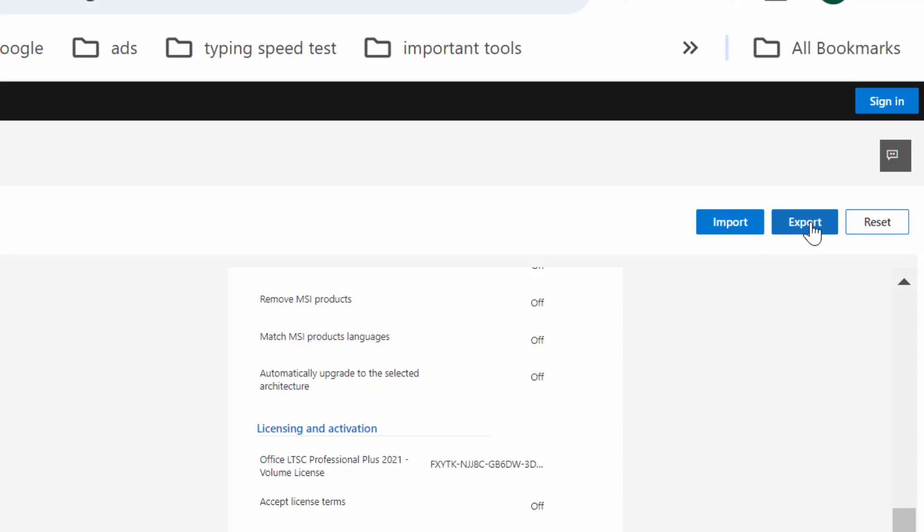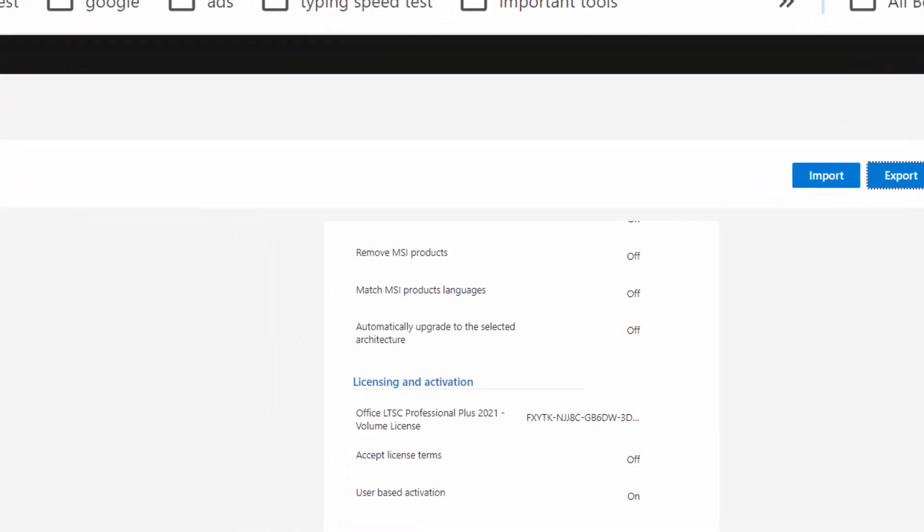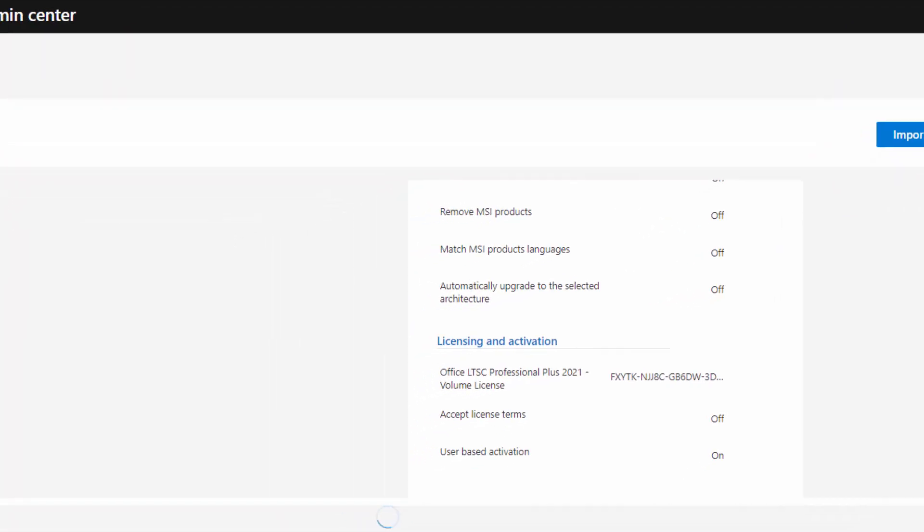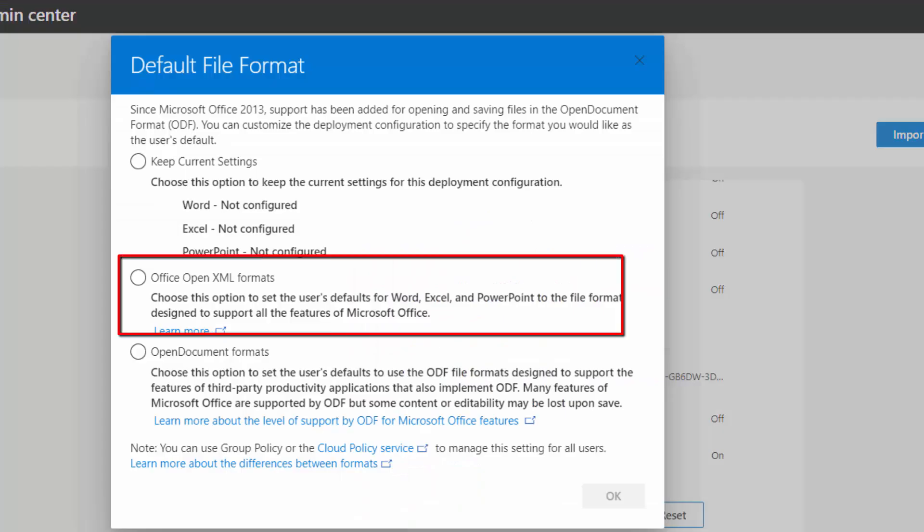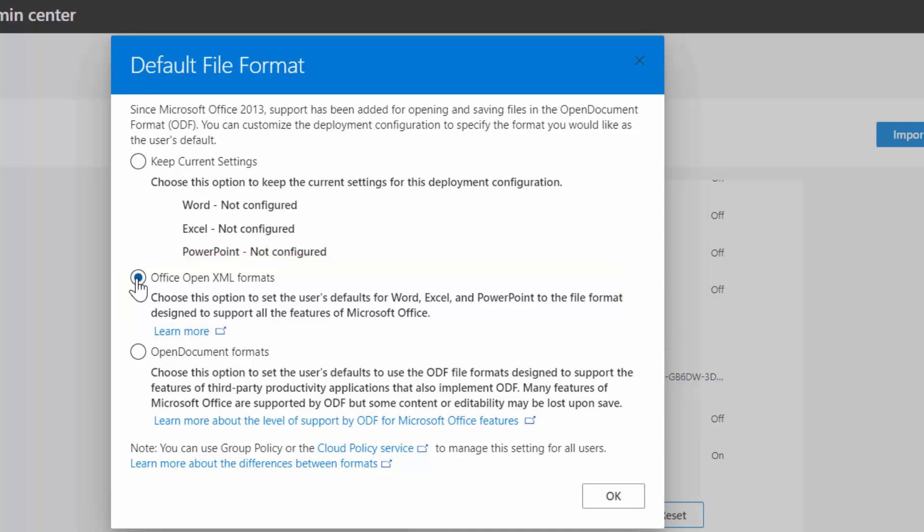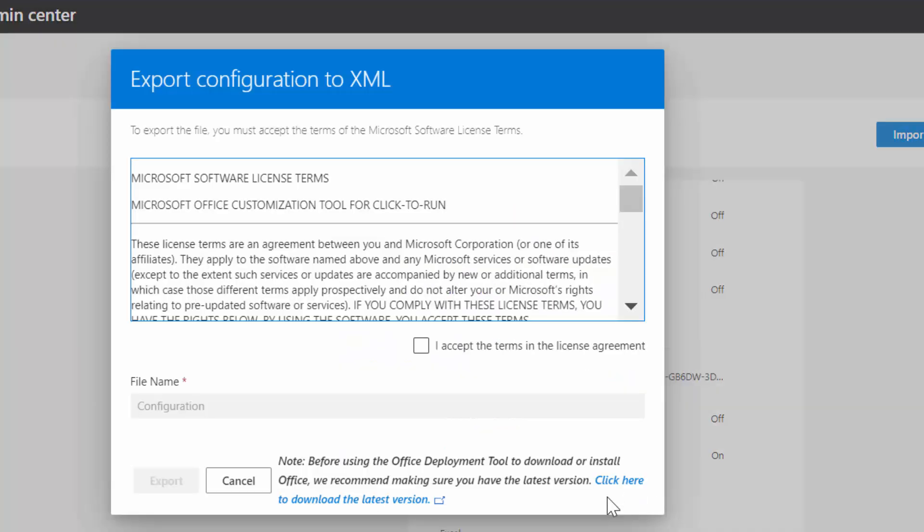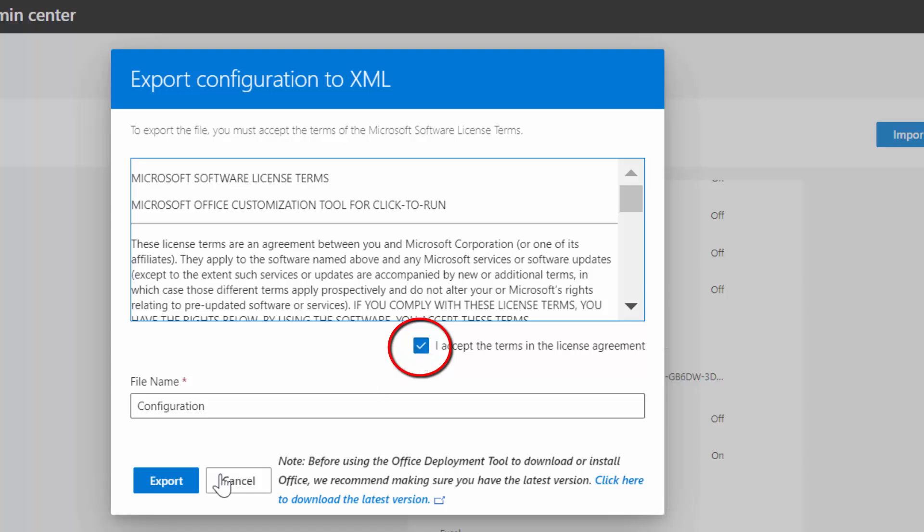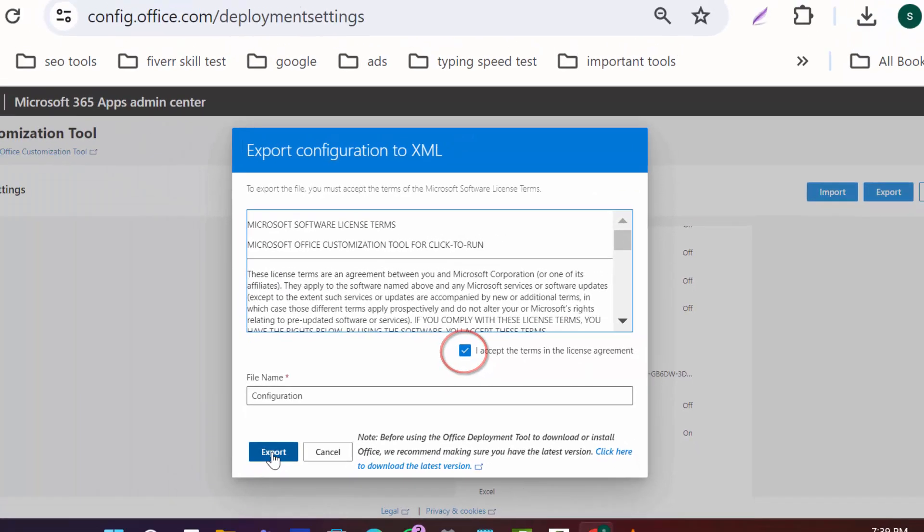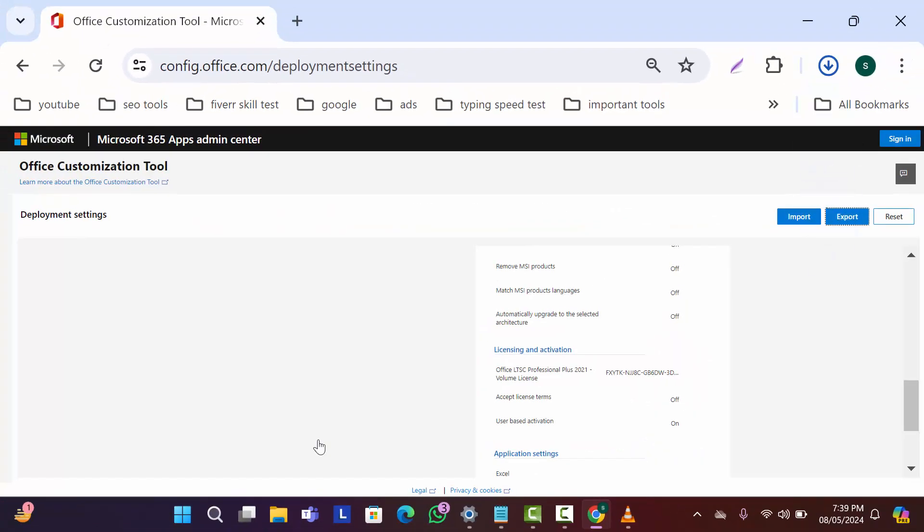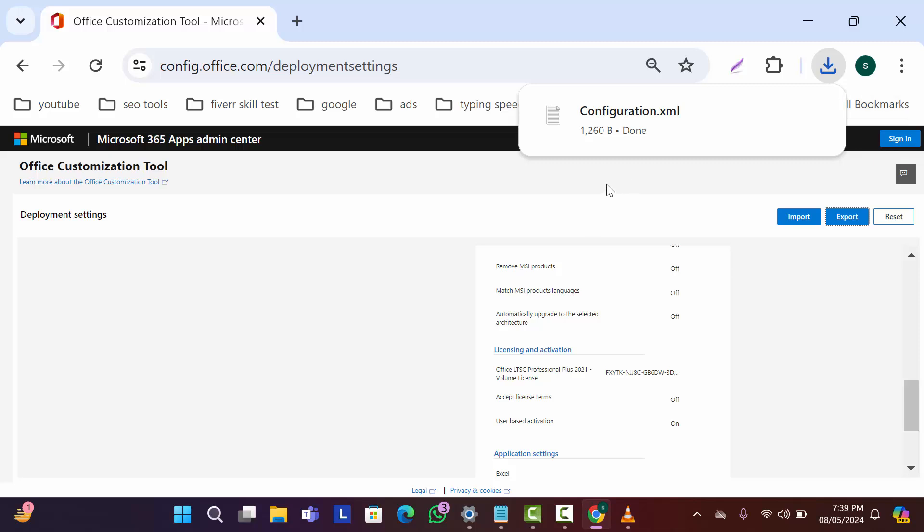Now here in the right corner click on export. Then select here XML format. Click on ok. Here click on this checkbox. Then click on export. As you can see our configuration file is downloaded.